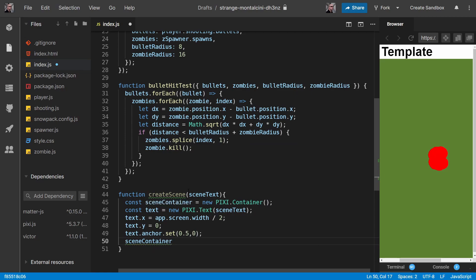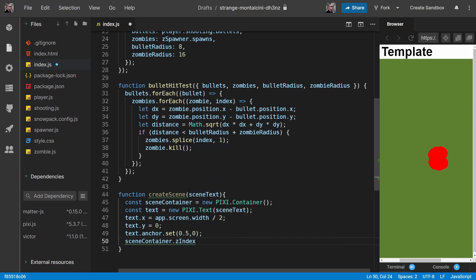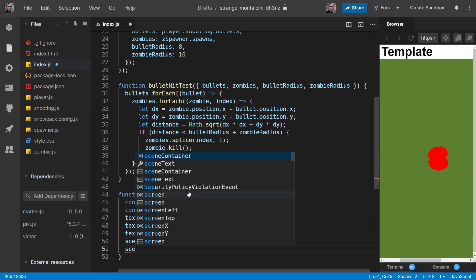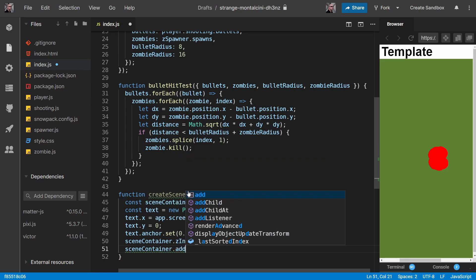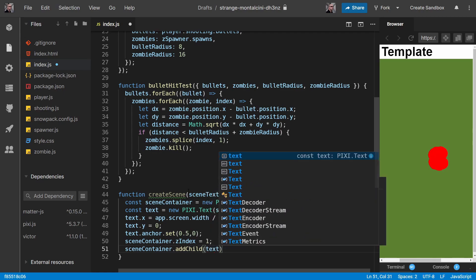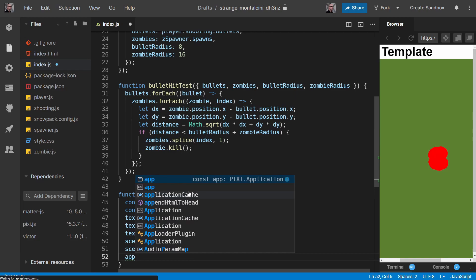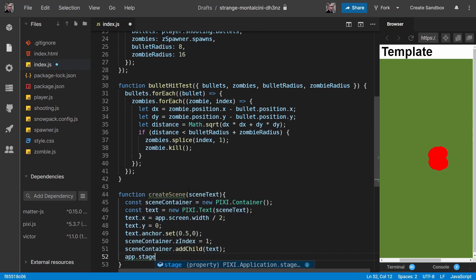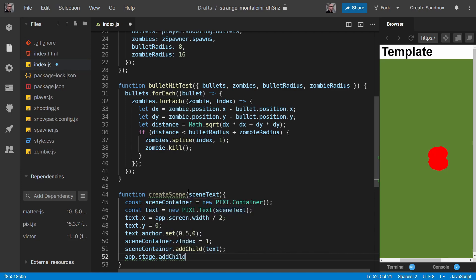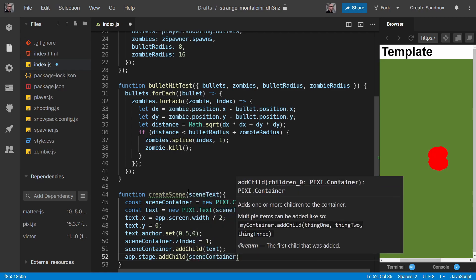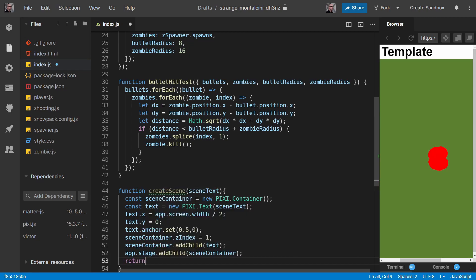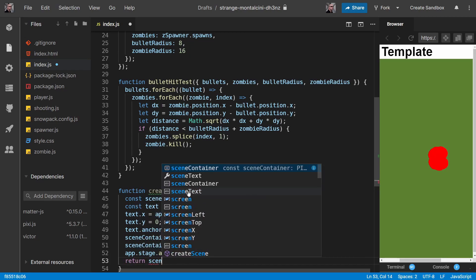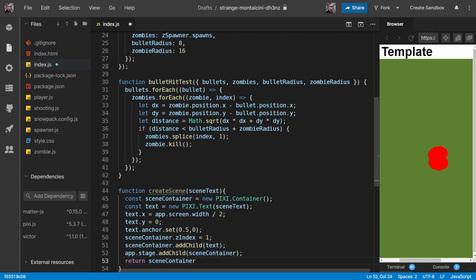We want the container to be on top of everything because it's like UI, so we'll give it a z index of one. Then we want to add our text to the container and add our container. Then we want to return a reference to our scene container, and that's so that we can hide and show it depending on the state of our game.